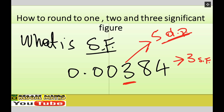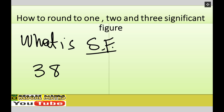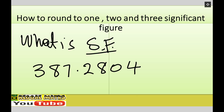Now, if a zero is actually between two numbers, let's look at an example: three hundred and eighty seven point two eight zero four. We have seven significant figures here, because the zero counts — it is between two numbers.